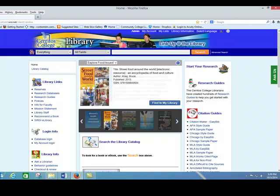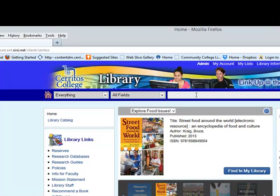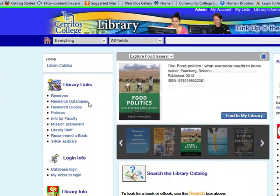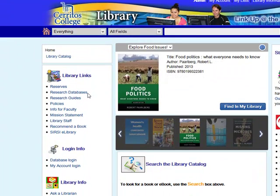This includes our library catalog, where you can look for books, e-books, and DVDs. Also research databases, which contain articles.